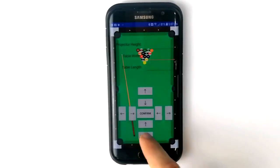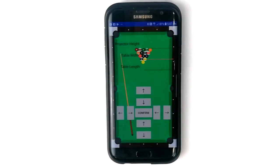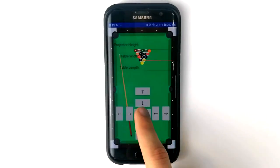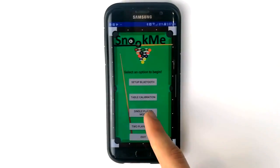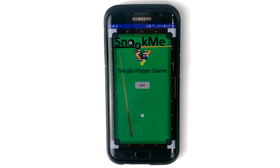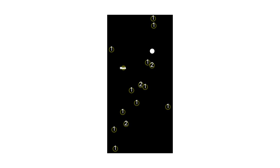Two modes exist for the player to choose from. The first is single player mode. This will generate a random scenario for the user to position the balls to attempt the shot manually. The balls will be labeled either as player one, player two, white, or black.